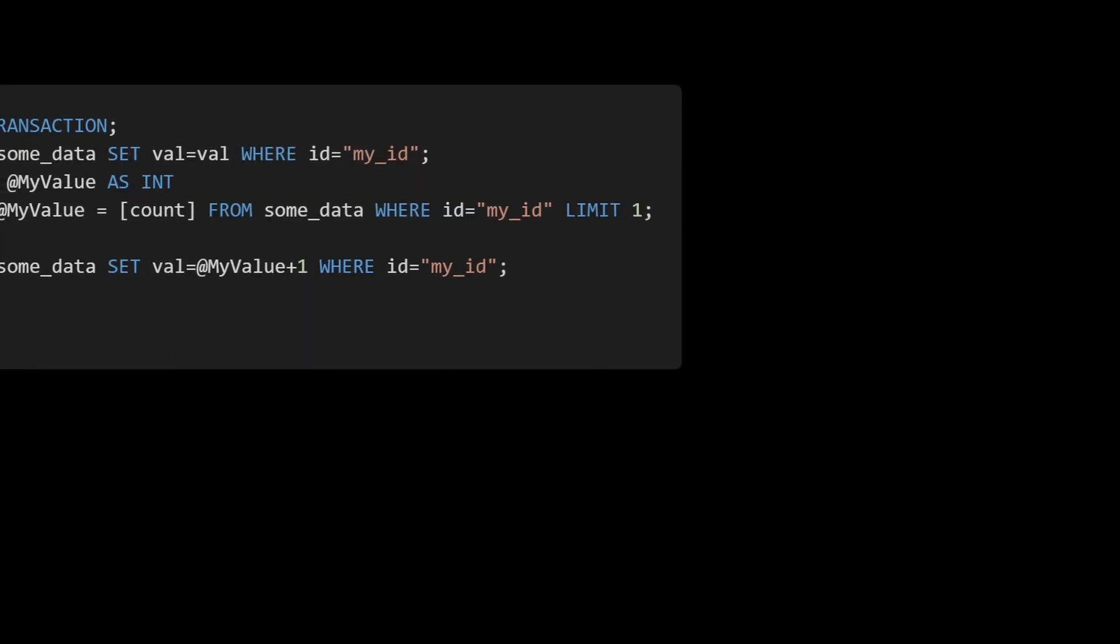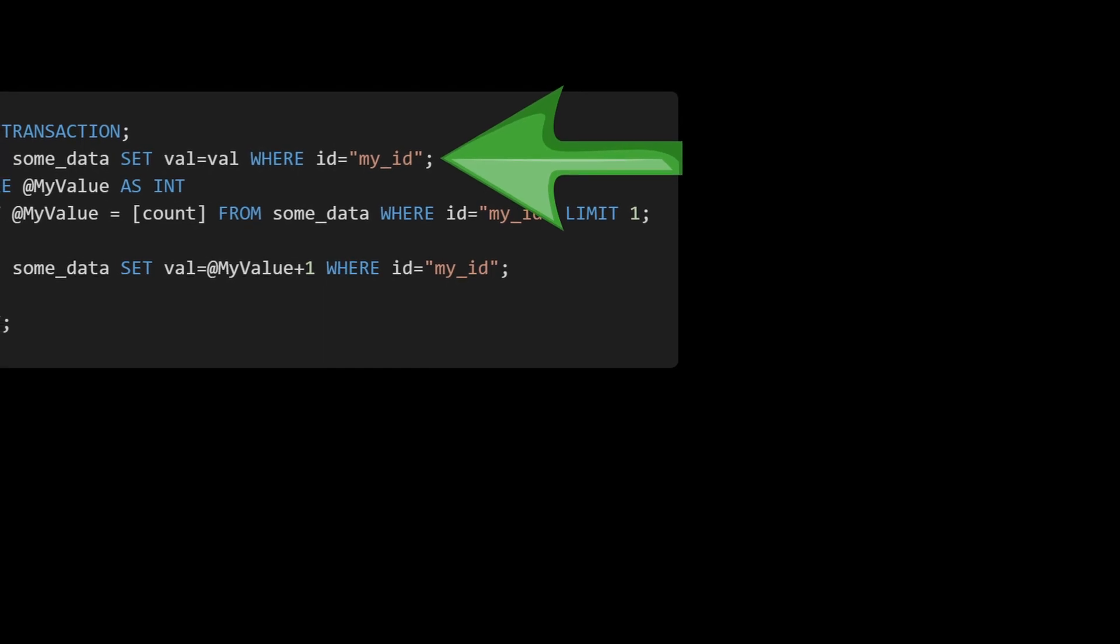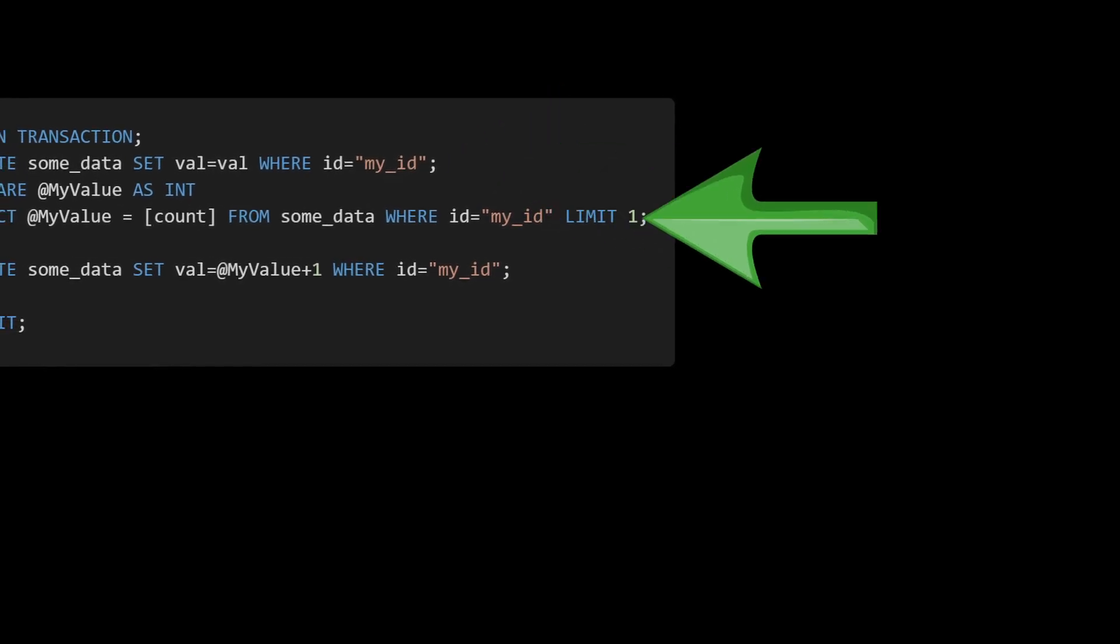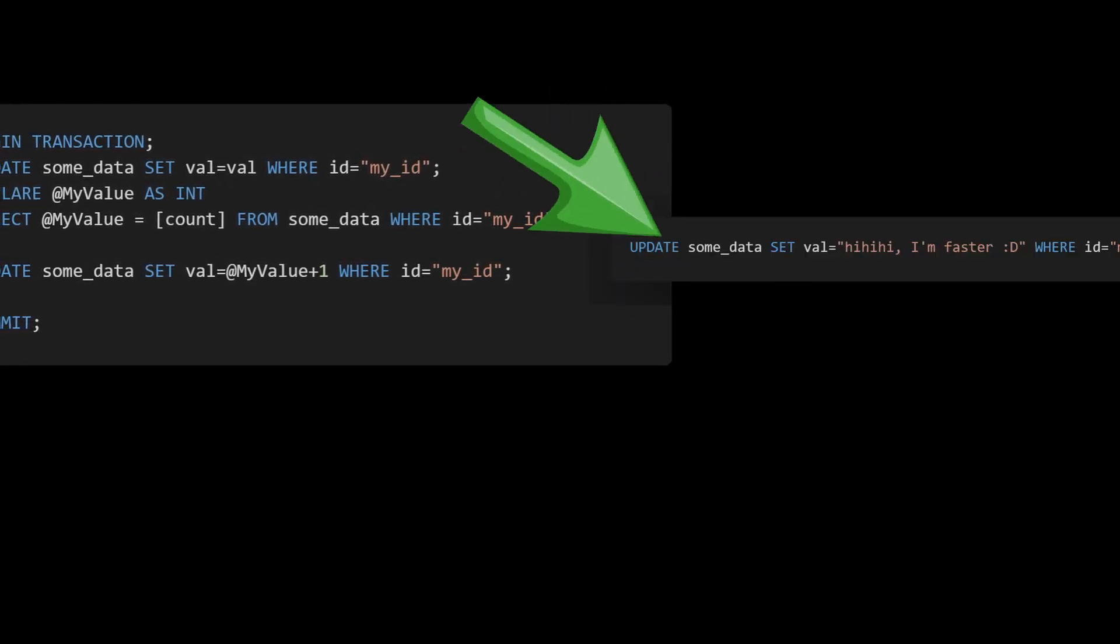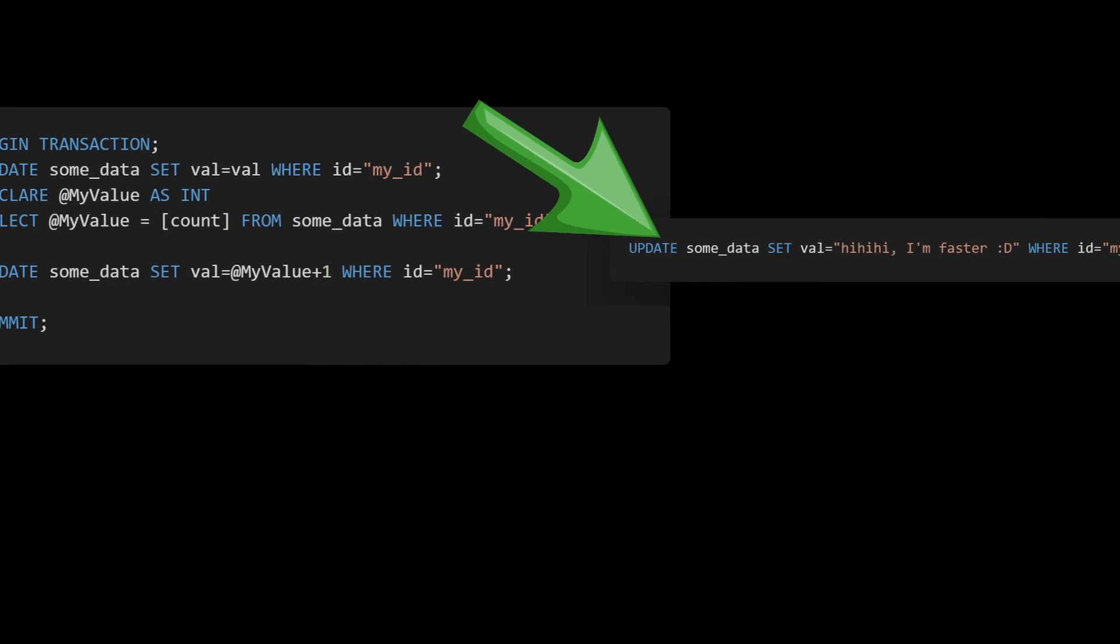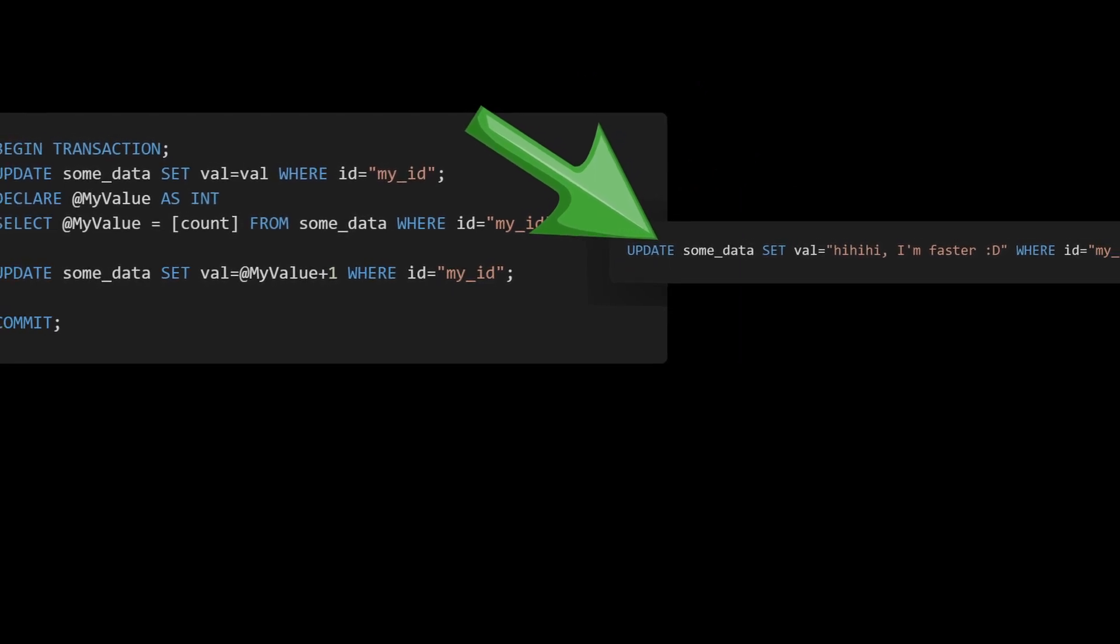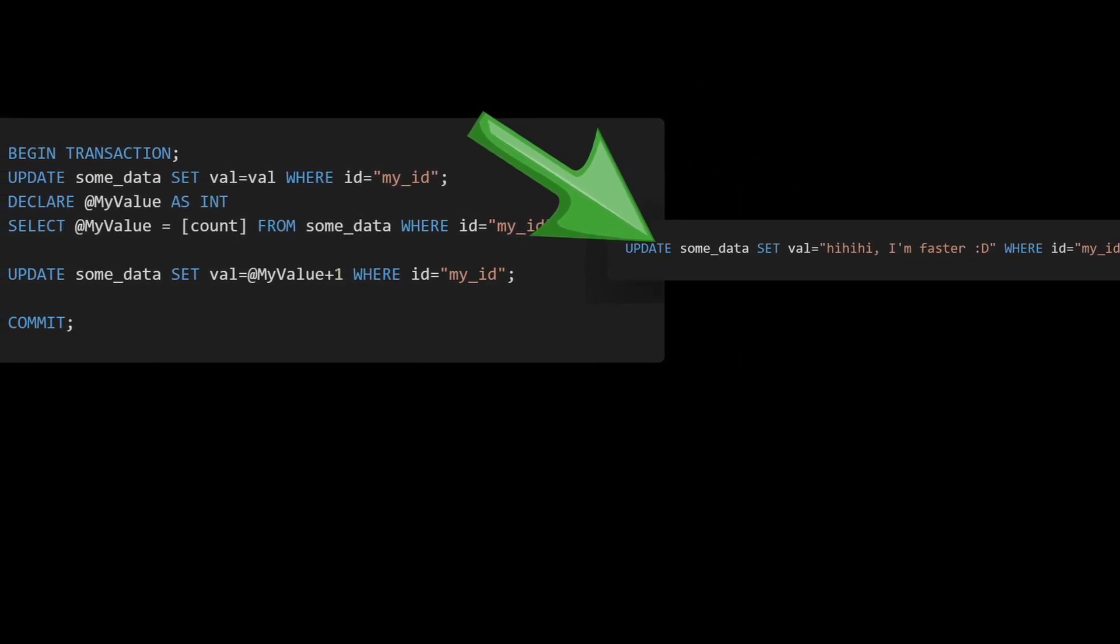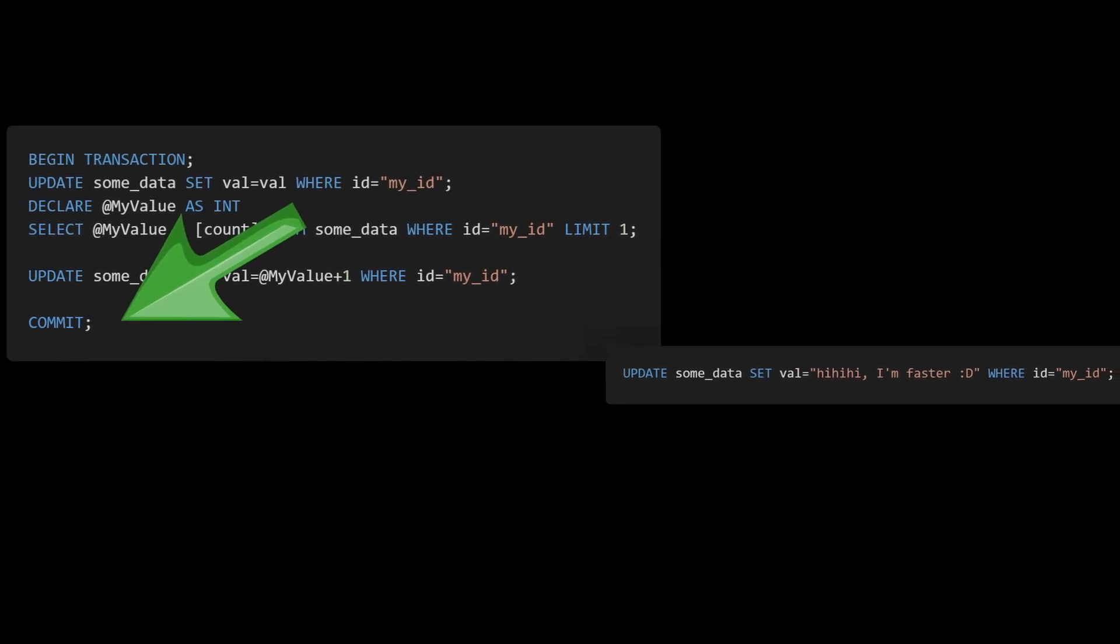So what happens now? Well, first the update runs, doing nothing. Then we read, and now the other query comes in and tries to update the row, but it doesn't actually execute. Instead, it waits for our transaction.